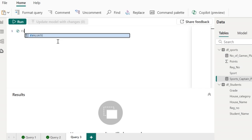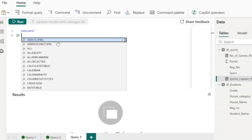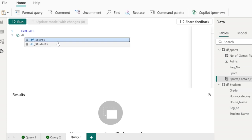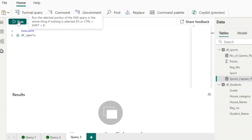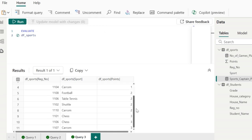To execute a query, I will need to give the EVALUATE keyword. Let's say I want to view the number of records or values available in the df_sports table. I will give: EVALUATE df_sports. When I click on the run button, it is going to display all the records in the table.